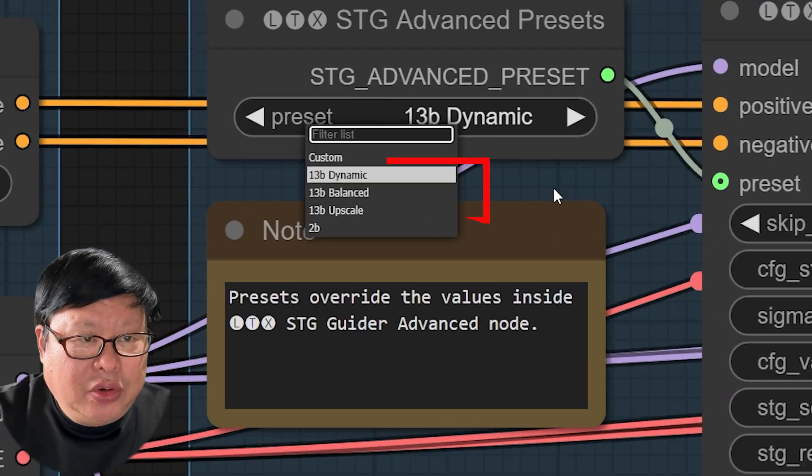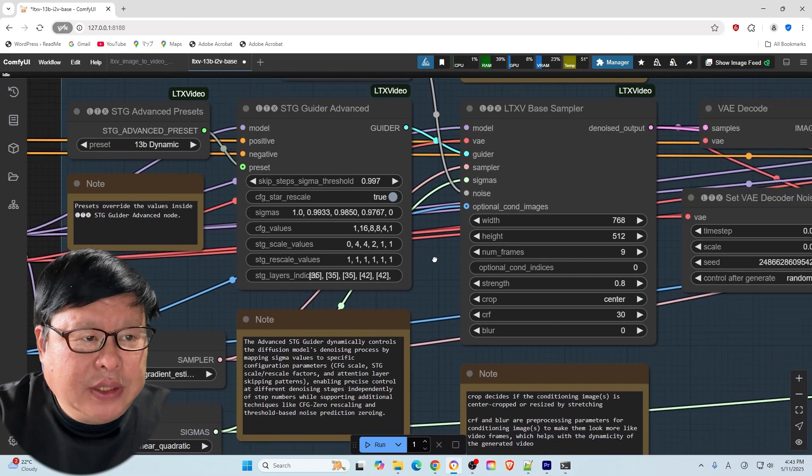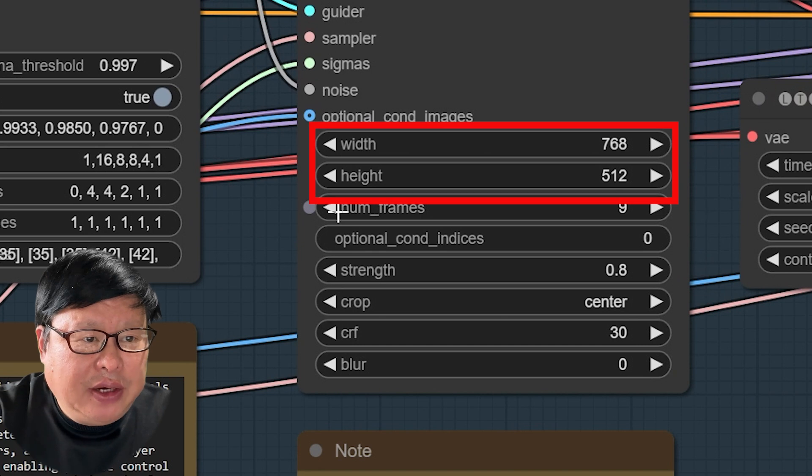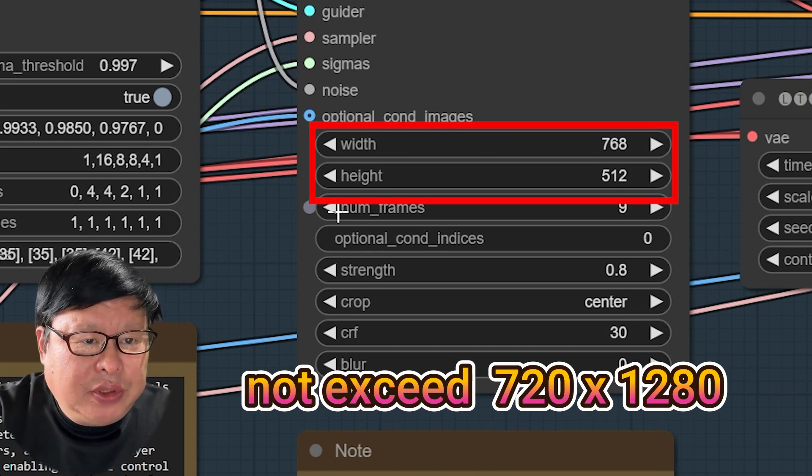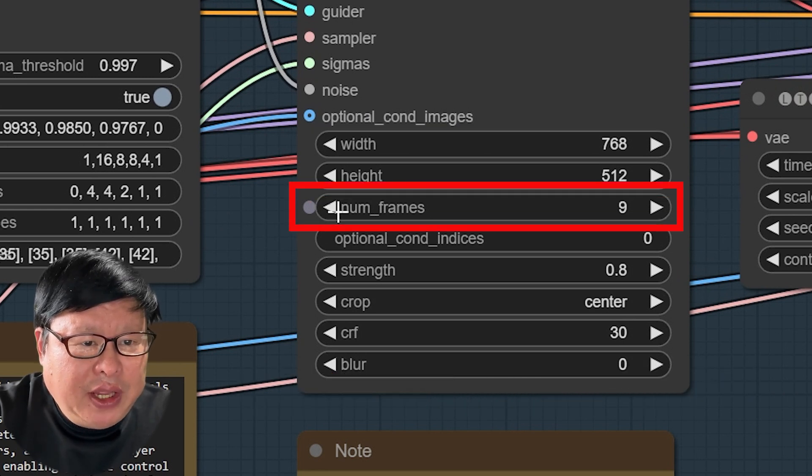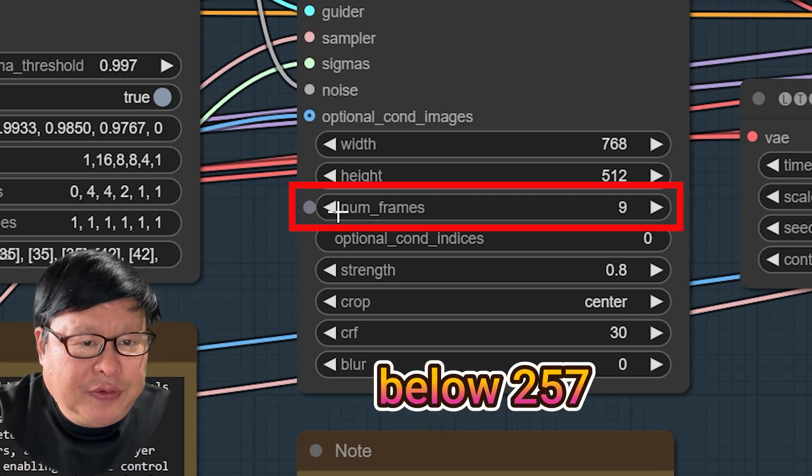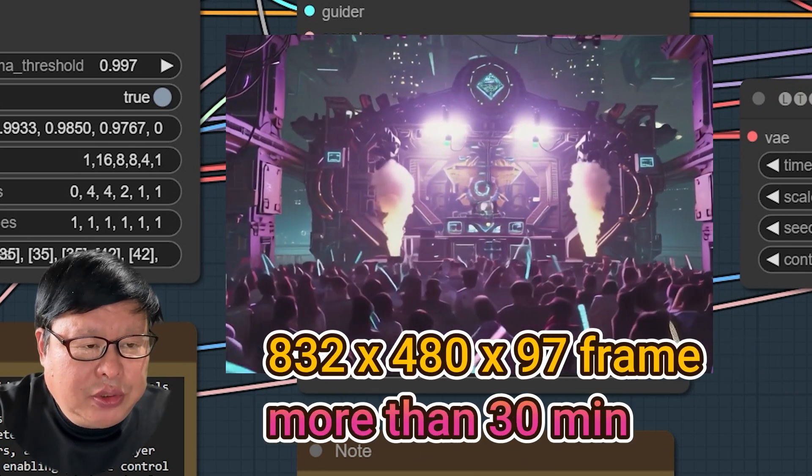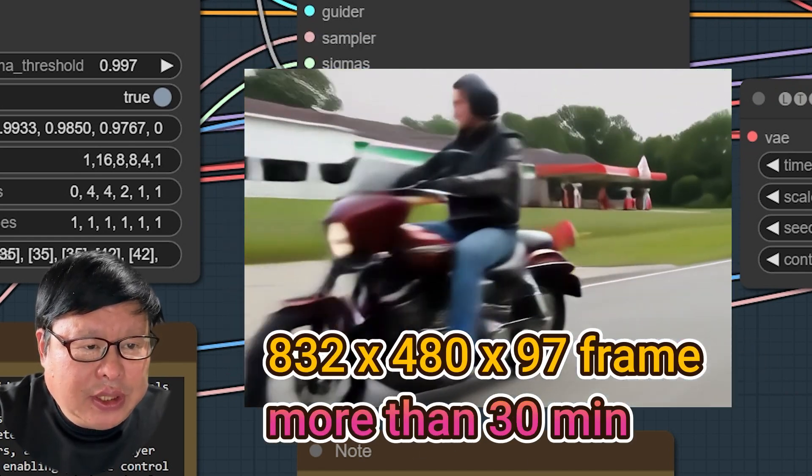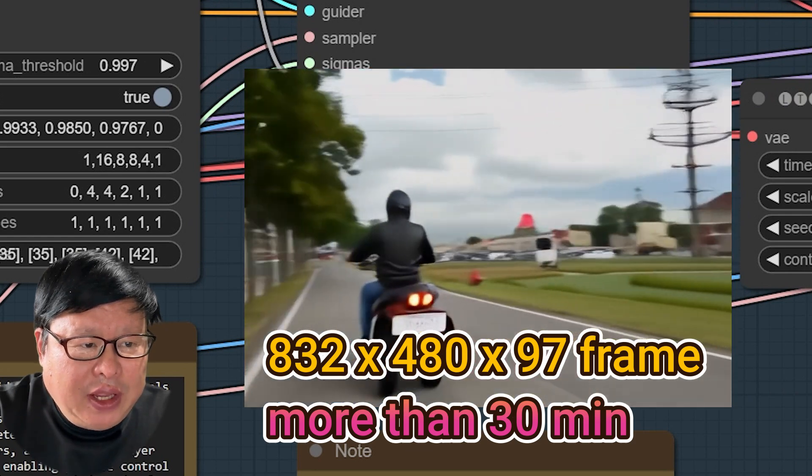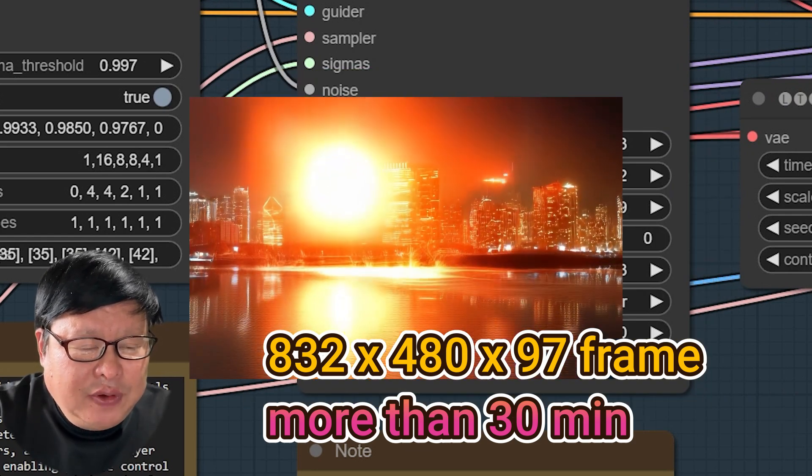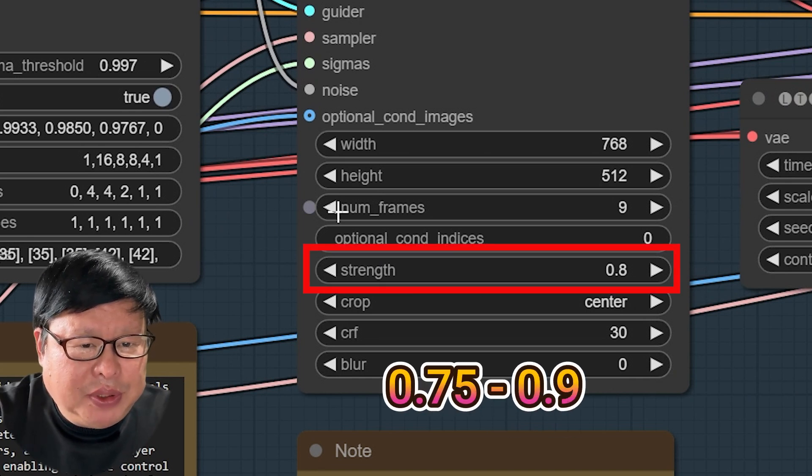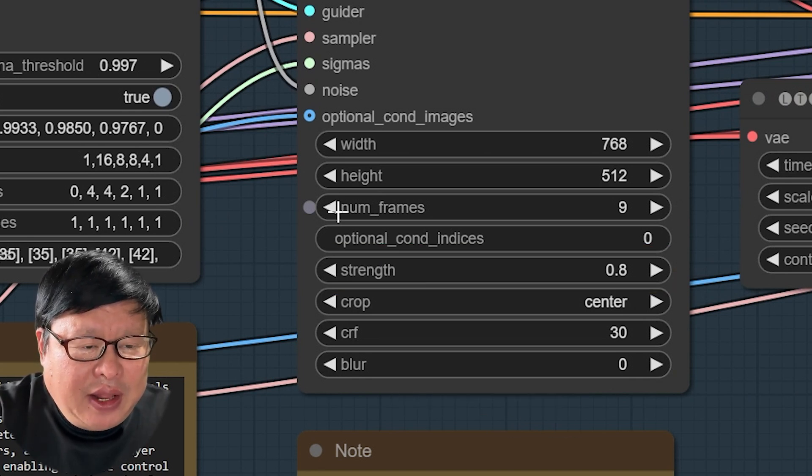In the LTXV base sampler, input the desired final video size, ensuring it does not exceed 720x1280, and keep the number of frames below 257. For reference, generating a 822x480 video with 97 frames on RTX 2070 took over 30 minutes. Maintain the strength parameter between 0.75 and 0.9 and leave other parameters at their default settings.